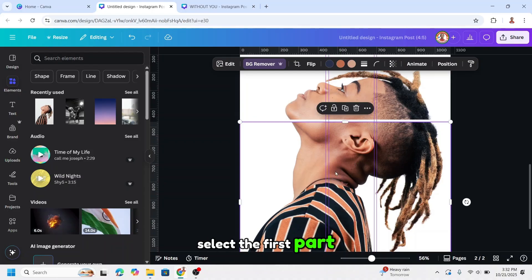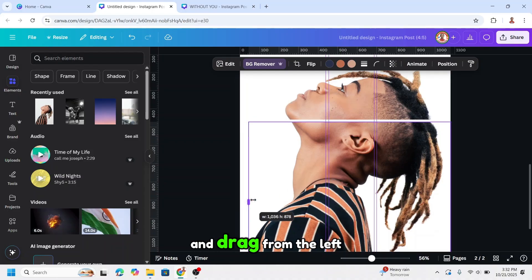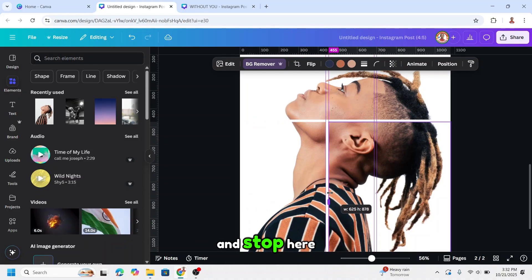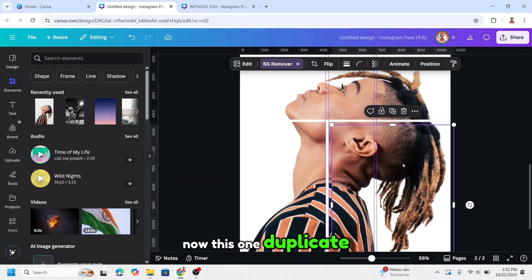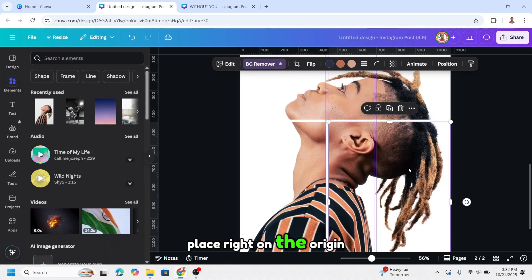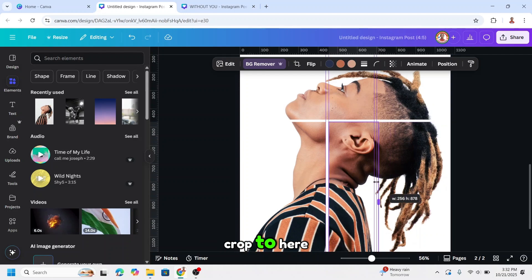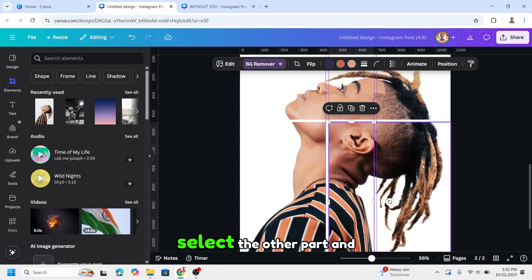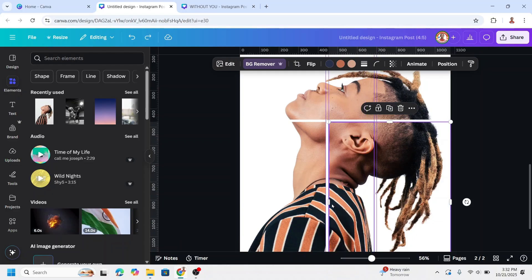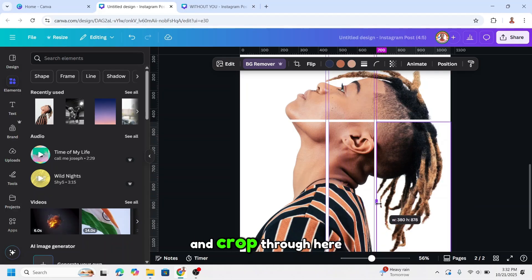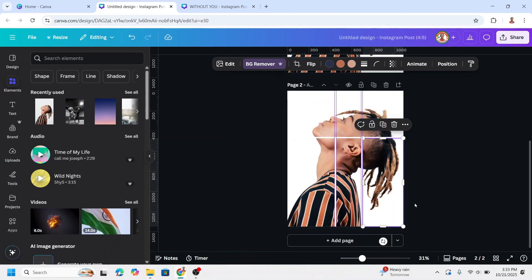Select the first part and drag from the left to the right and stop here. Now this one — duplicate, place right on the origin, and crop to here. Select the other part and crop through here.